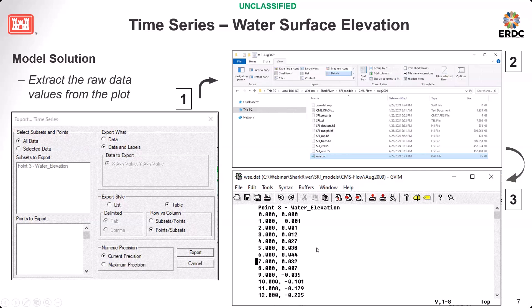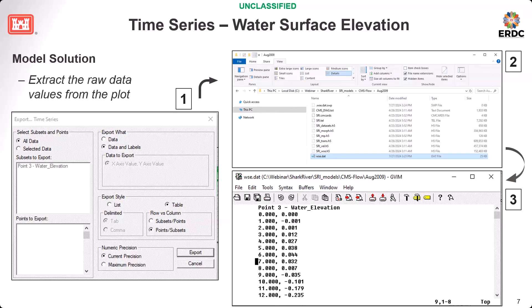Open the file and you can see the data. You can use outside software to read this file and plot the model result. There is another way: right-click the figure and select View Value. After you view the value, a window pops up. Highlight the column, then copy and paste to your file and plot it.